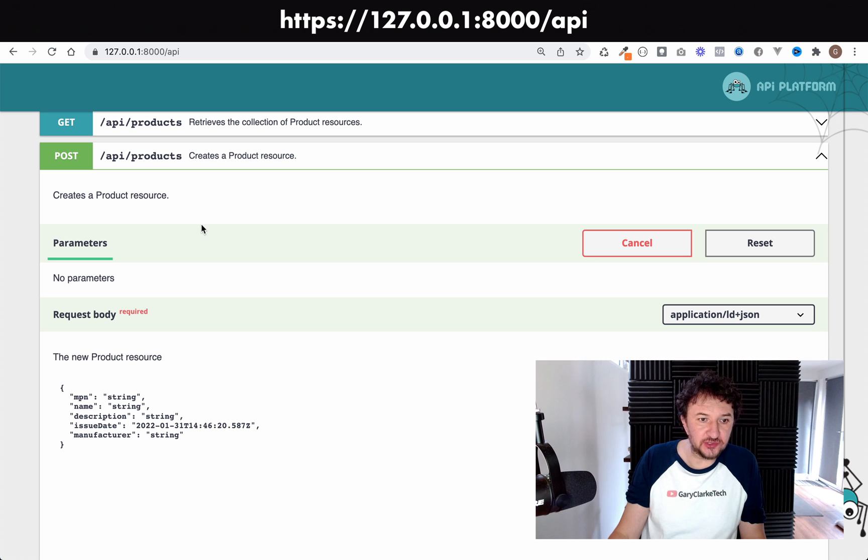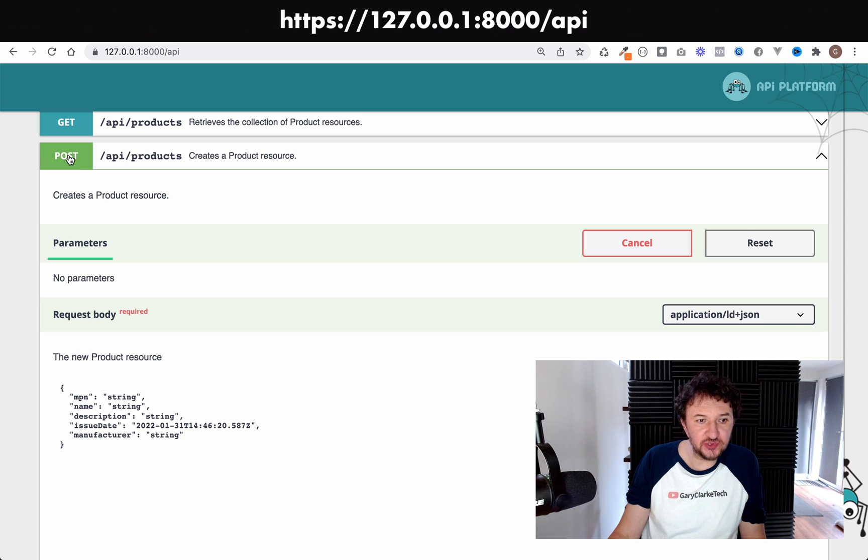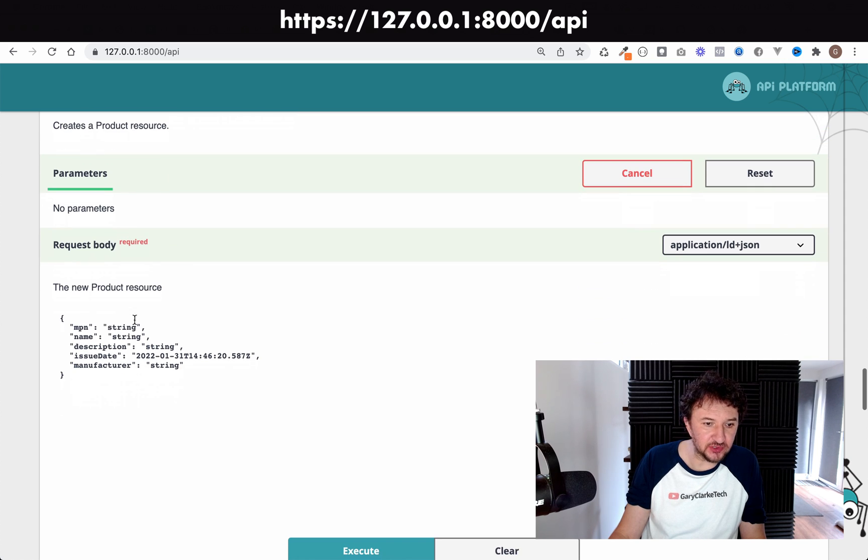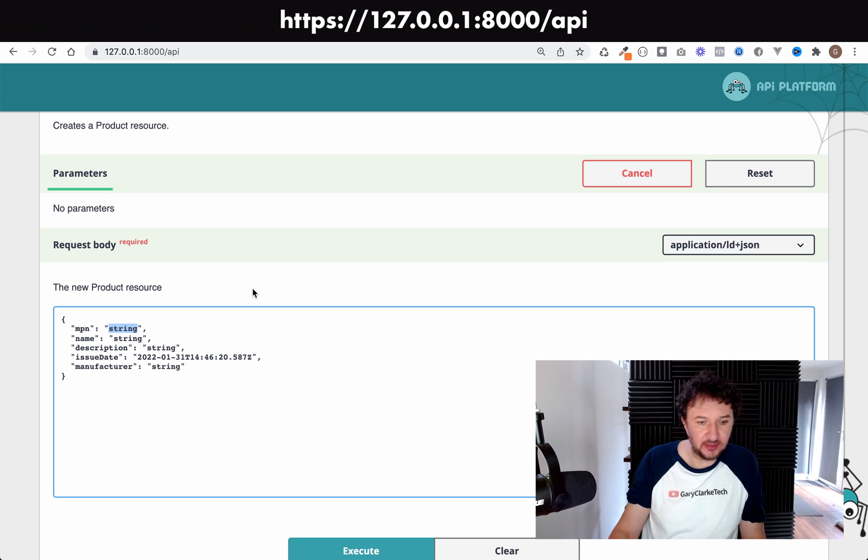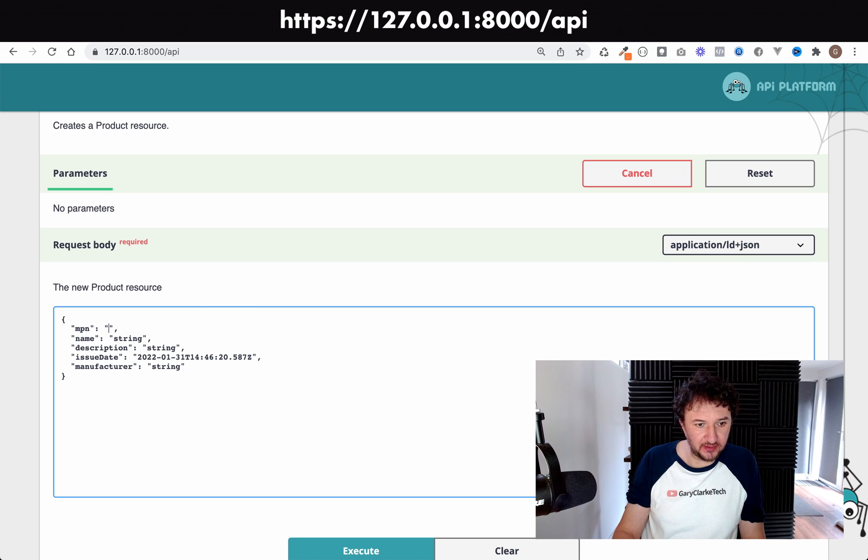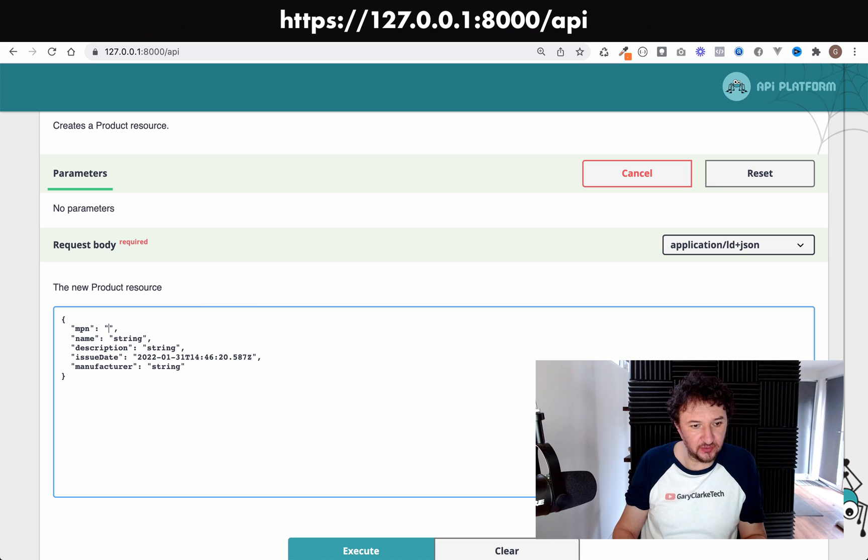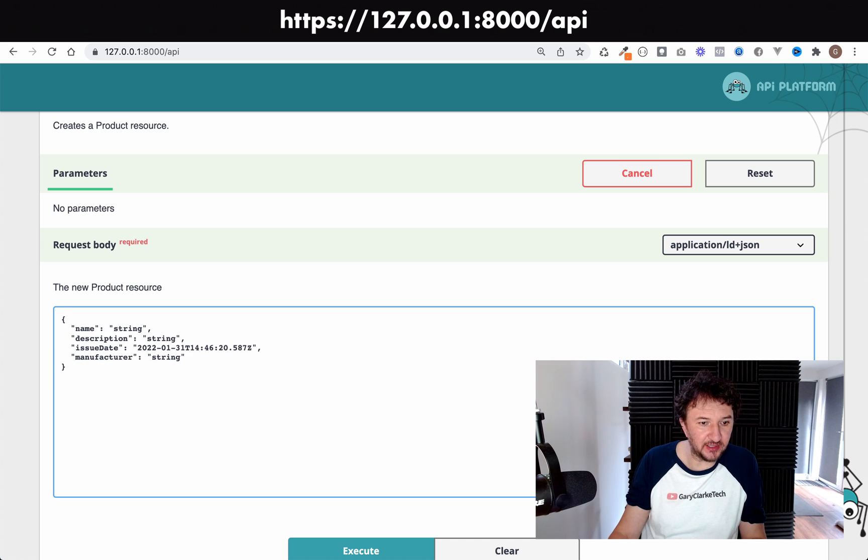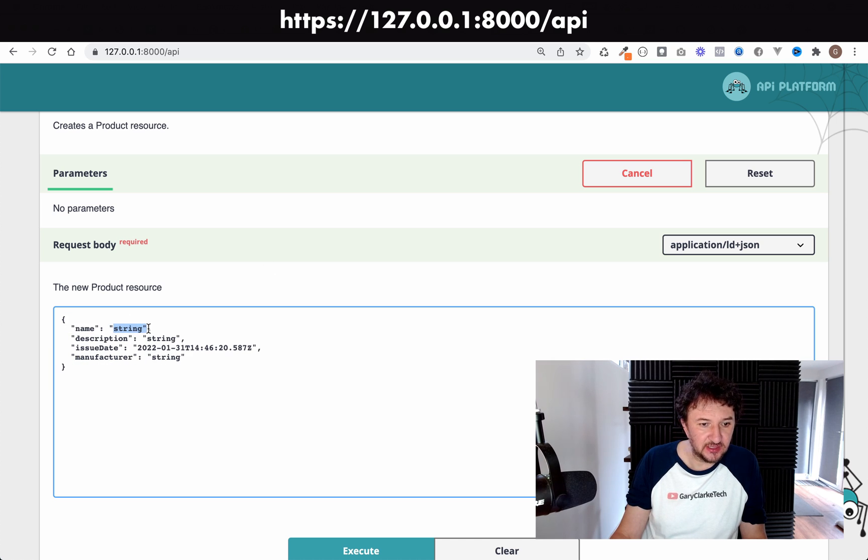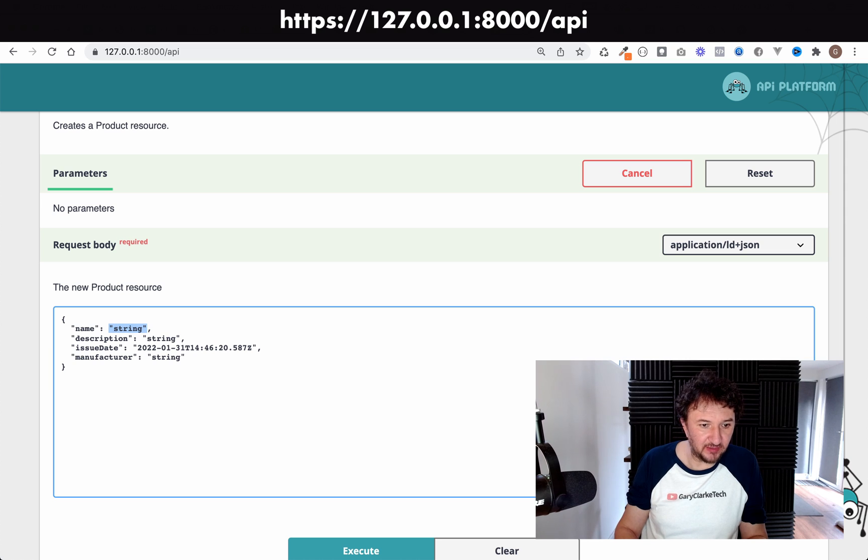We need the POST operation to API products. For MPN, let's actually leave that blank. It says that can't be null, so what I'm going to do is actually just going to remove it completely. And then for the rest of these, for the name, we'll actually leave that blank.